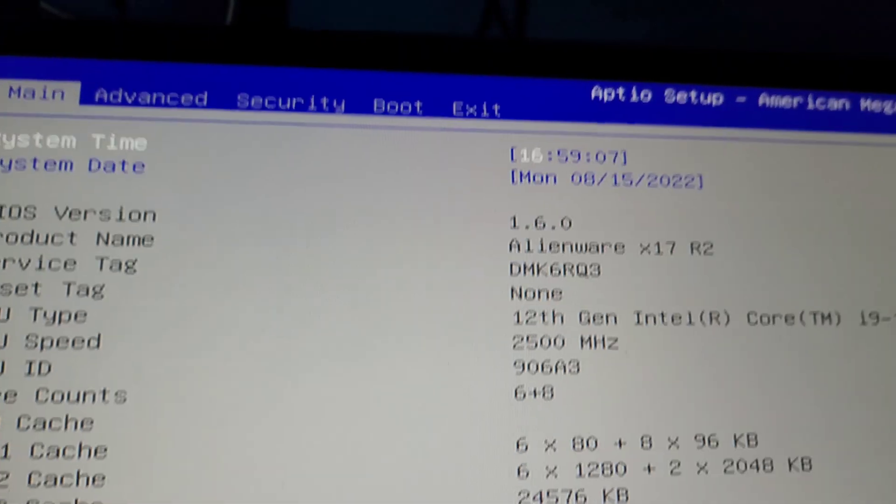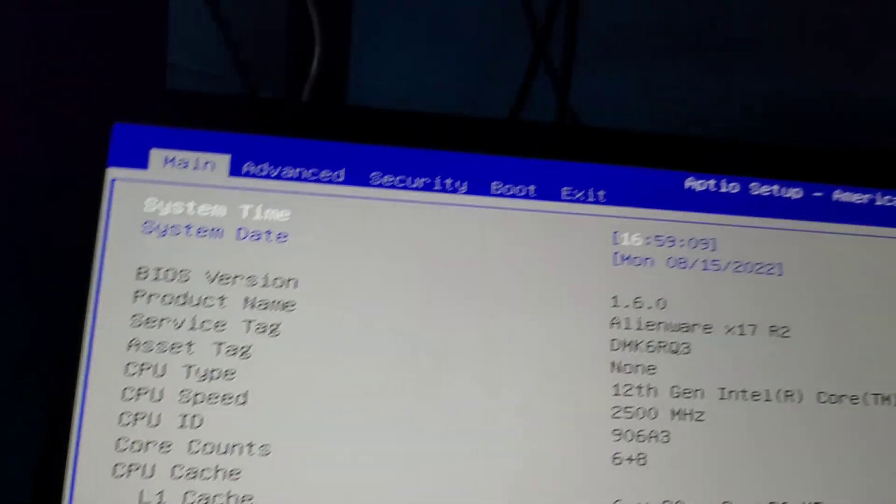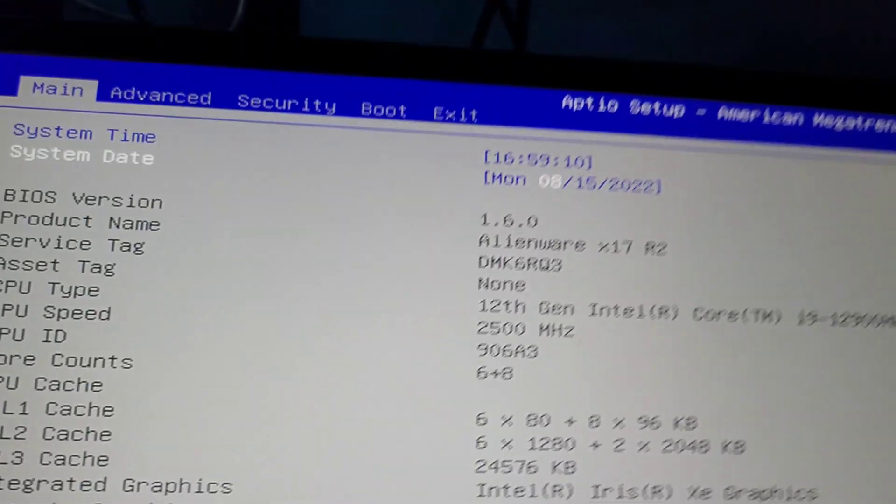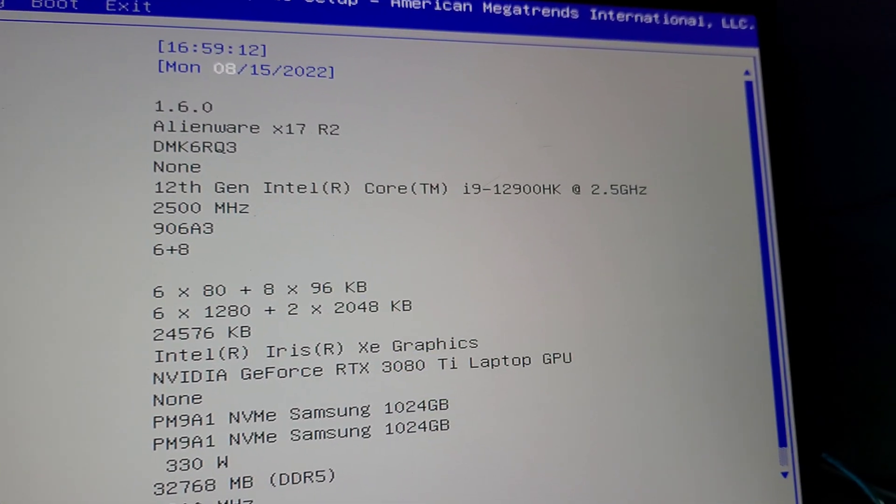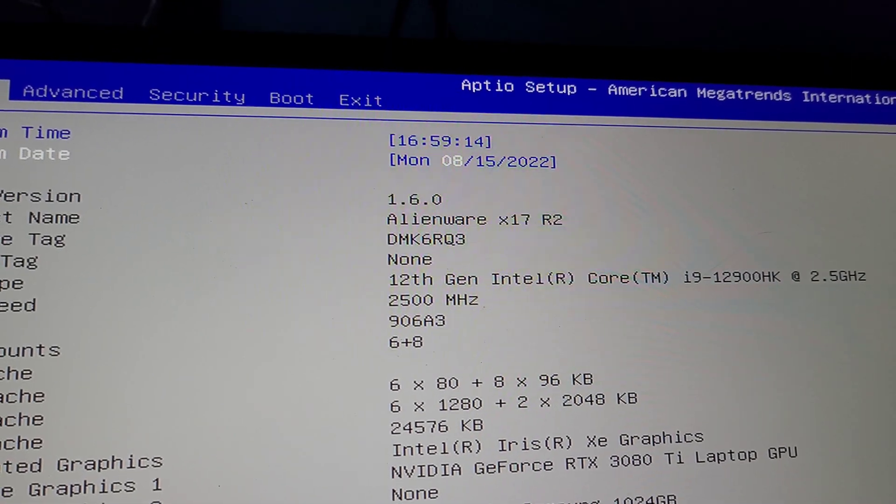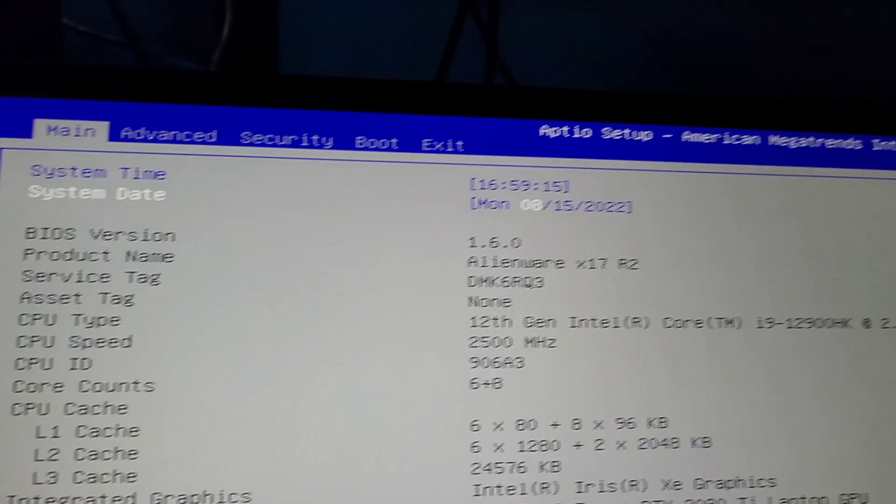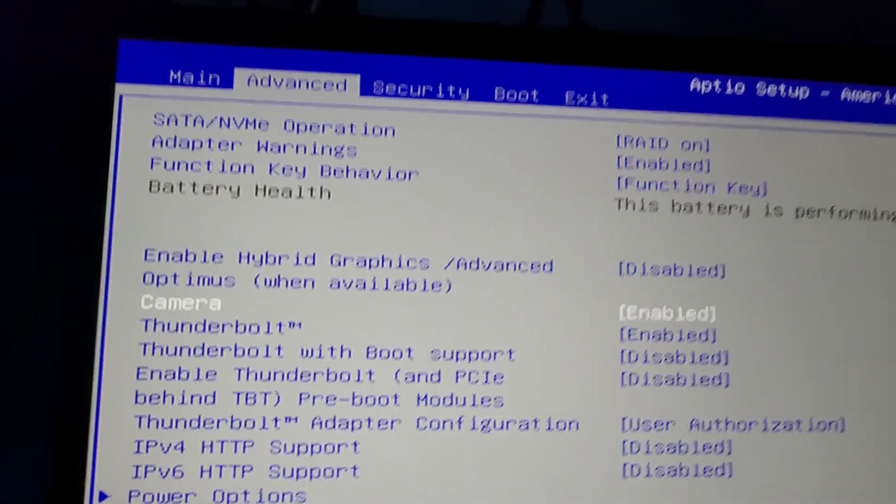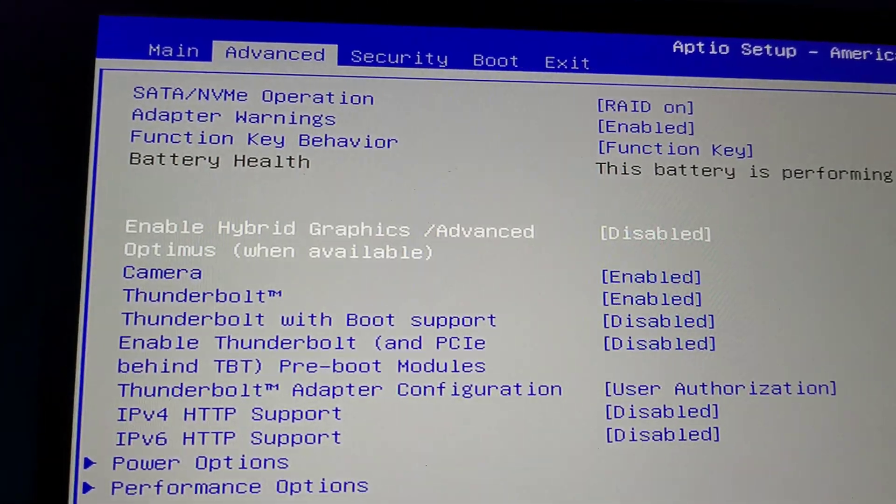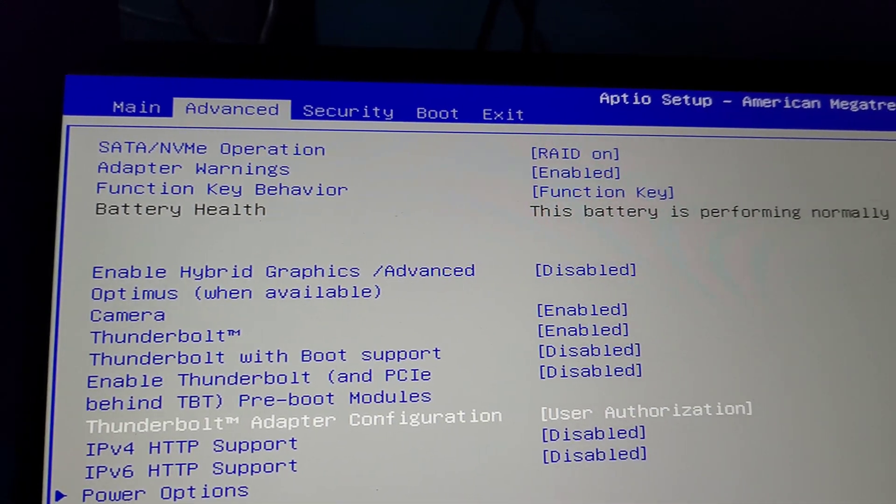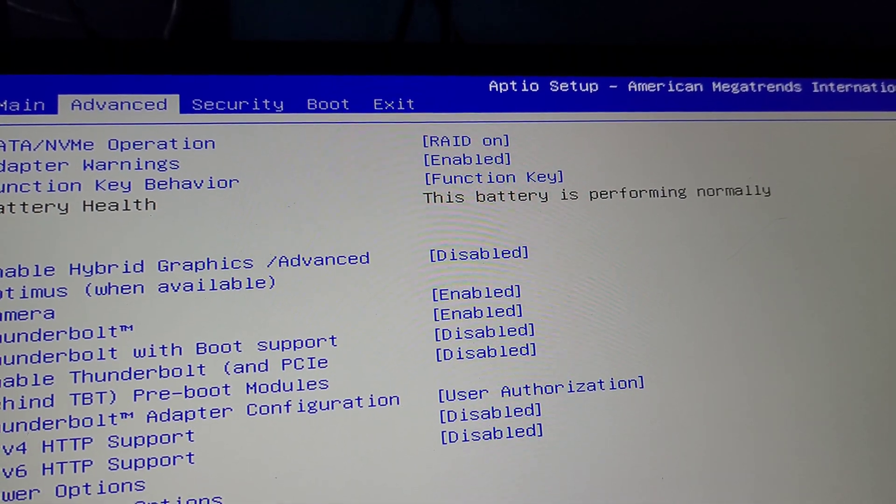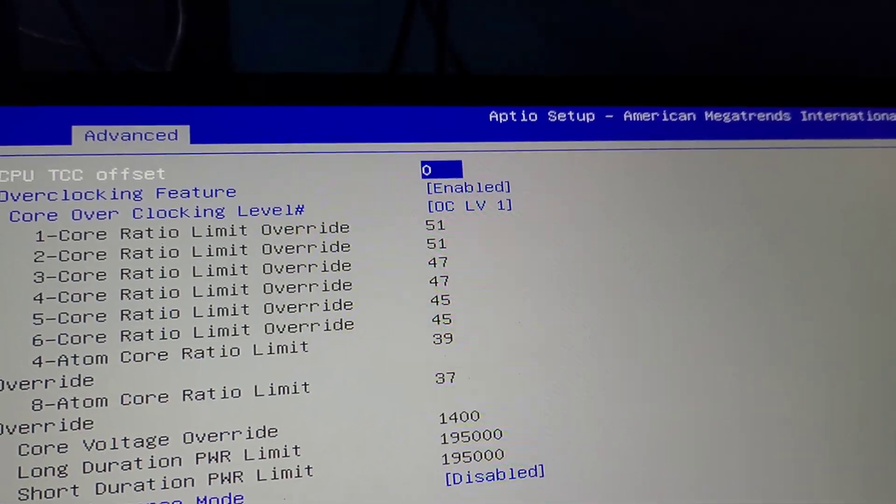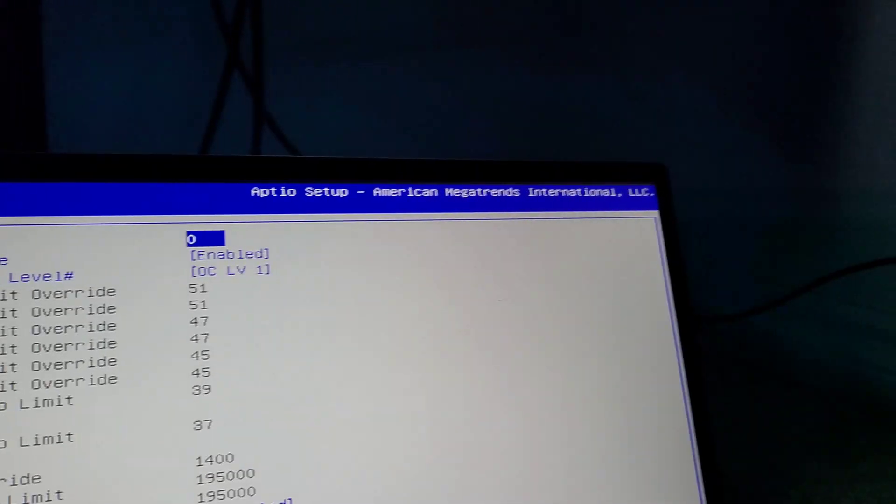So how do you turn off hyper-threading? So you see at the main, nothing is going to work, it's just my service tag. You go to Advanced, and you see, I saw it, I just saw it.